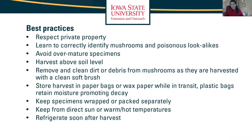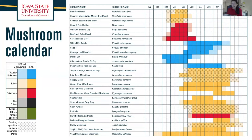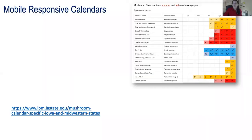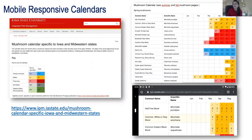All this information is in the guide. We also included a mushroom calendar, because a lot of people think they only hunt for morels and they're done. The truth is there are a lot of good edibles that are easy to identify after you've studied a little bit. The guide has two pages of the mushroom calendar. We also created mobile-responsive calendars — go to ipm.iastate.edu and type 'mushroom calendar' specific for Iowa and the Midwestern states, and you'll see that calendar. We have a calendar for spring, one for summer, and one for fall so you can look at it on your phone and know when a particular mushroom is likely to be out there in the forest.